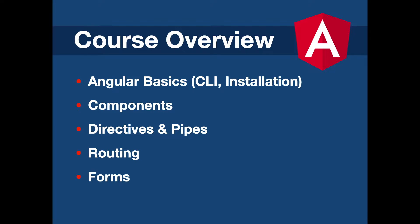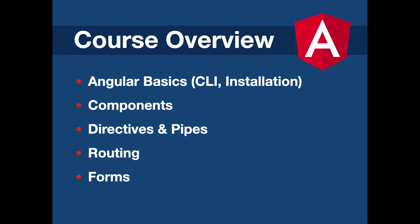After that, you're gonna learn routing in Angular, which is also an important part. And finally, I will show how to use and validate forms in Angular and also the different types of forms. This is the plan for now. Maybe in the future, I will make additional videos about Angular as well.